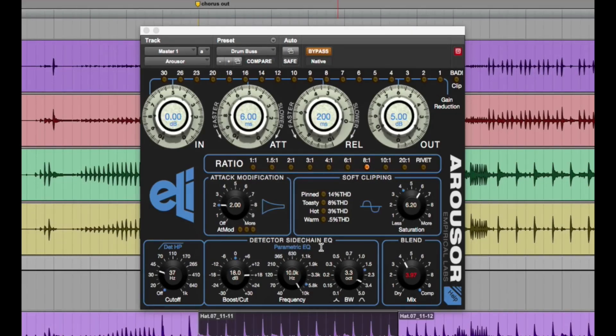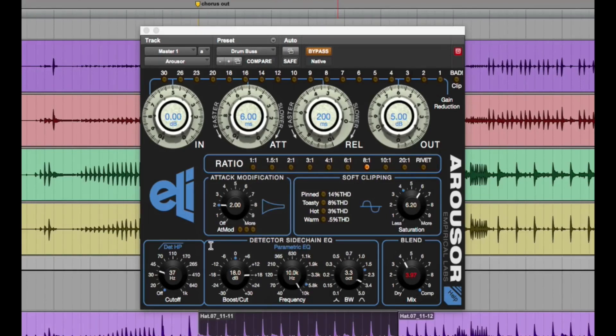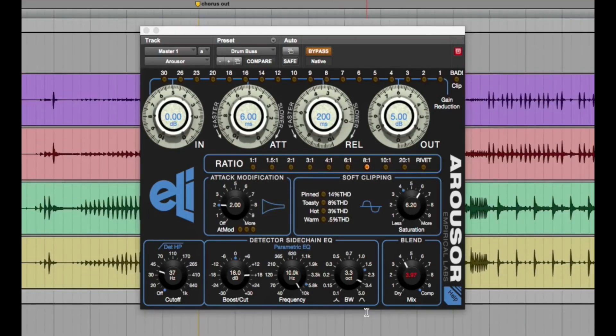That's really one of the only things that I think that would be great if they changed or updated. Another thing is I wish if I could have everything, I would have at least another band of this side chain EQ because it's really cool. That's pretty much it.